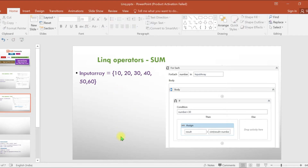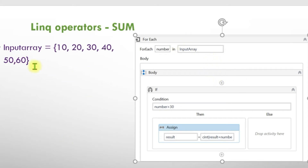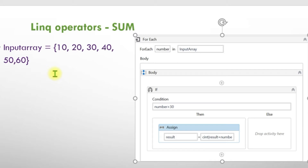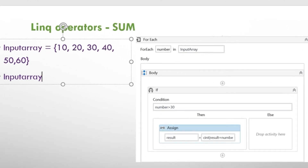Now let's see another example. I want to sum only the numbers greater than 30 from this collection. The numbers greater than 30 are 40, 50, and 60. Without LINQ in UiPath, you would drag and drop a for-each loop, iterate the elements, use an if condition to filter numbers greater than 30, and then apply the sum operation. With LINQ, we can get this result in one line.